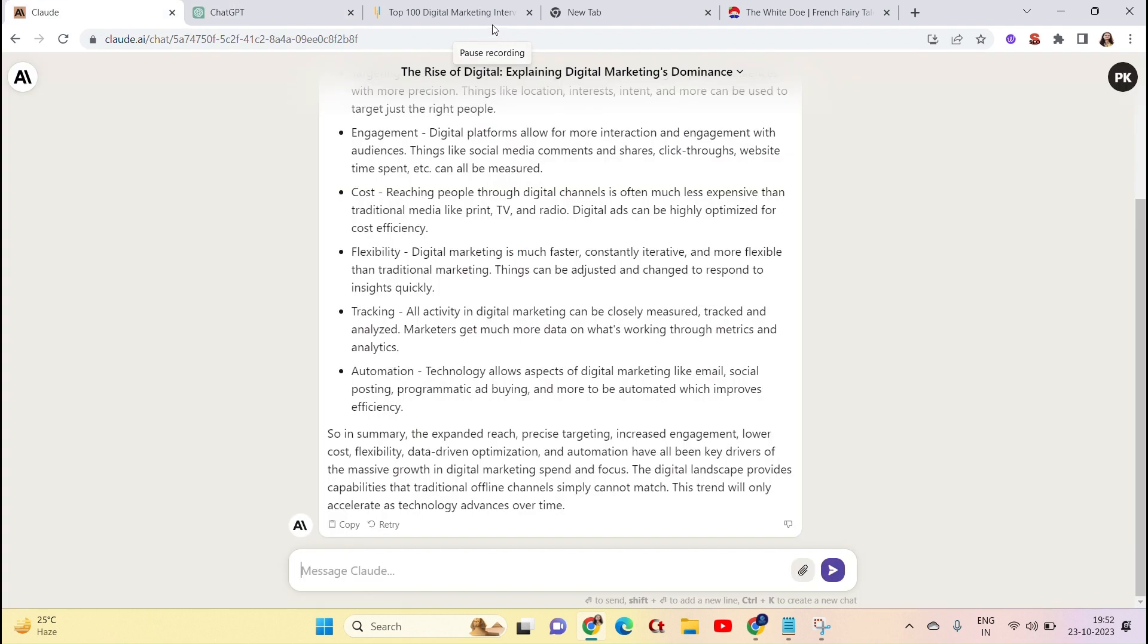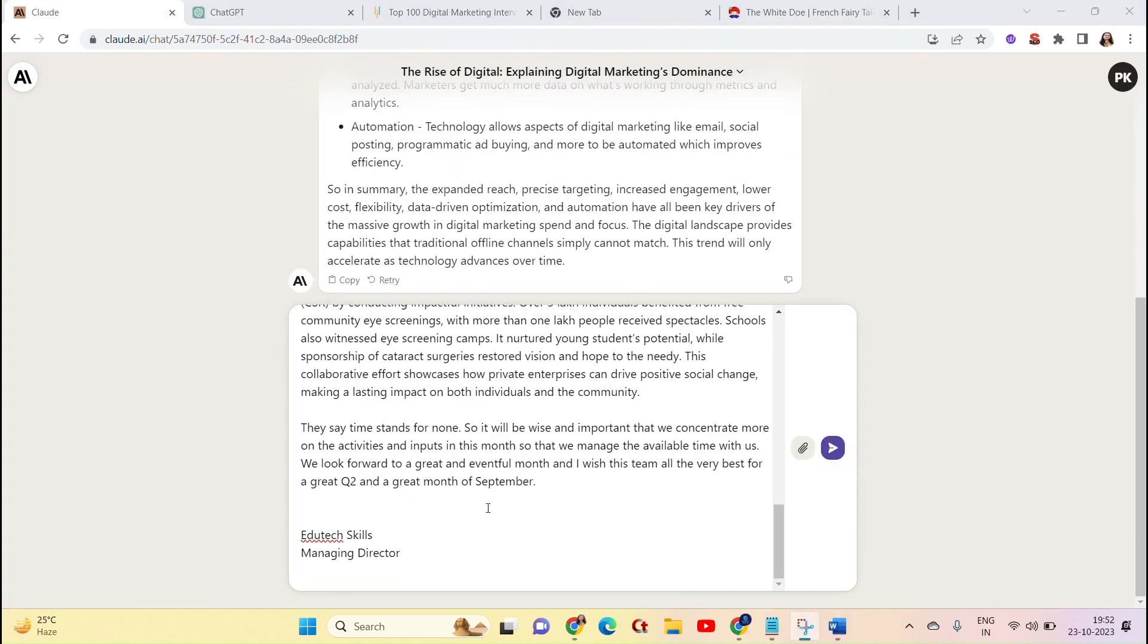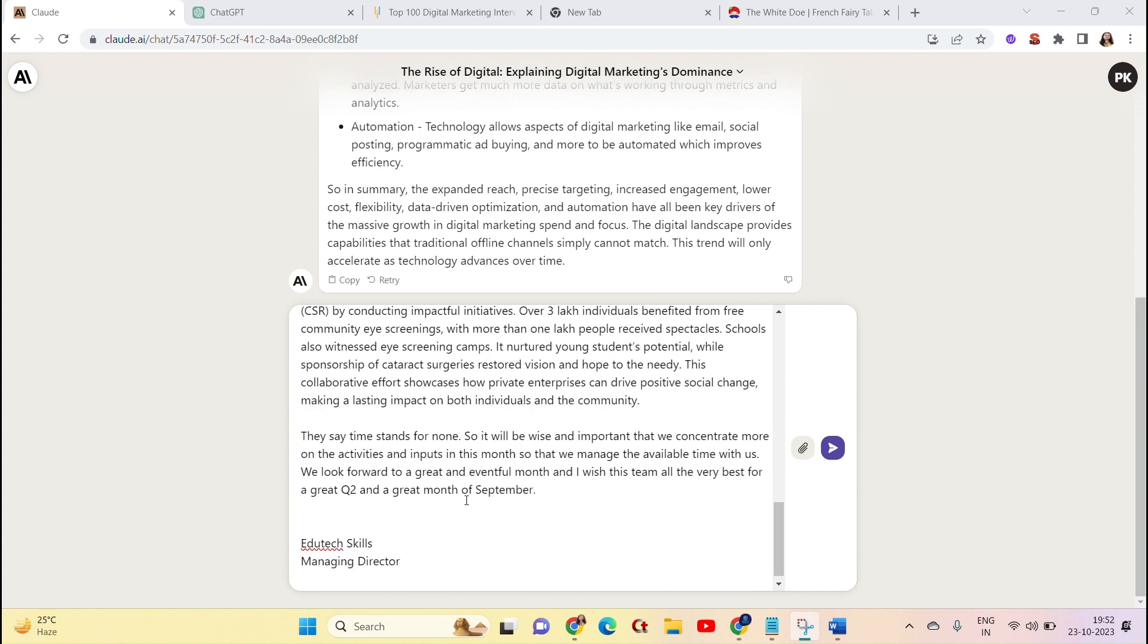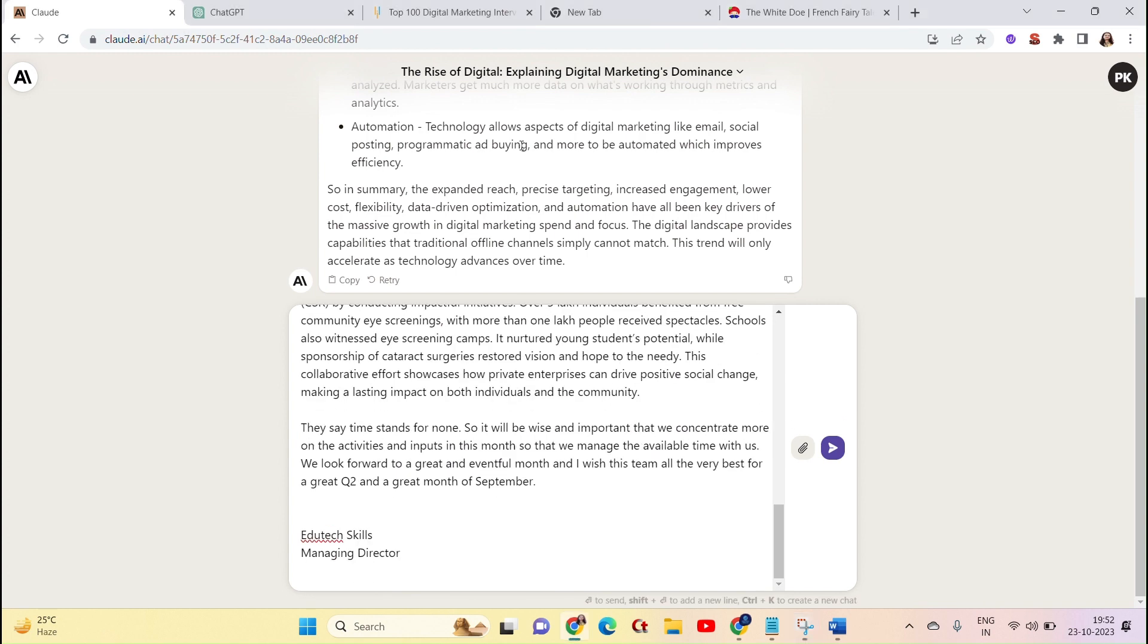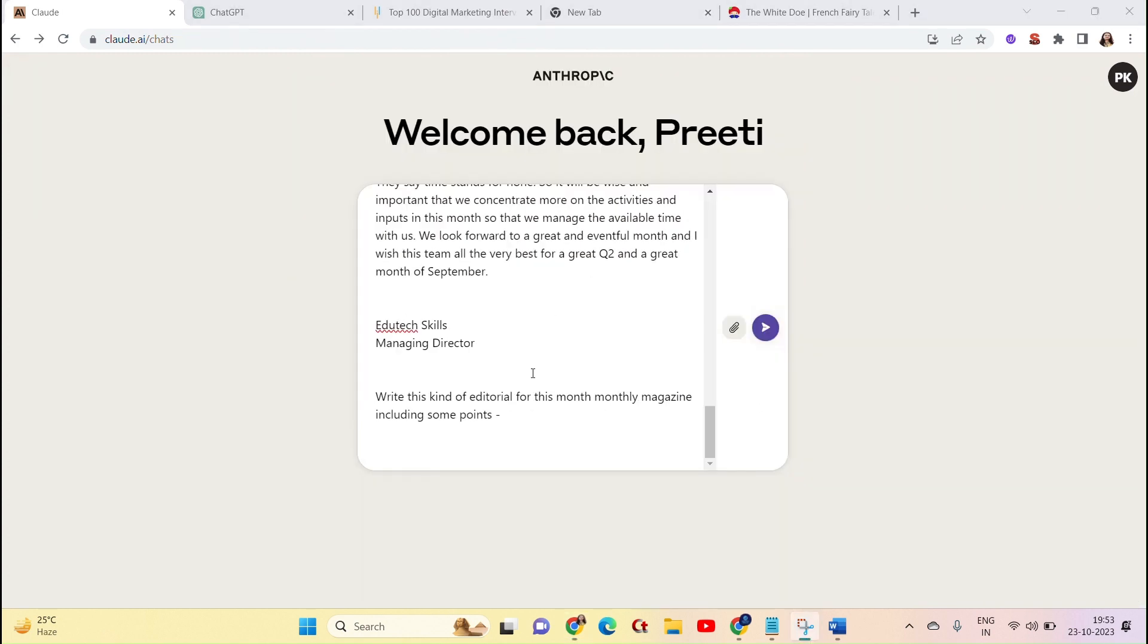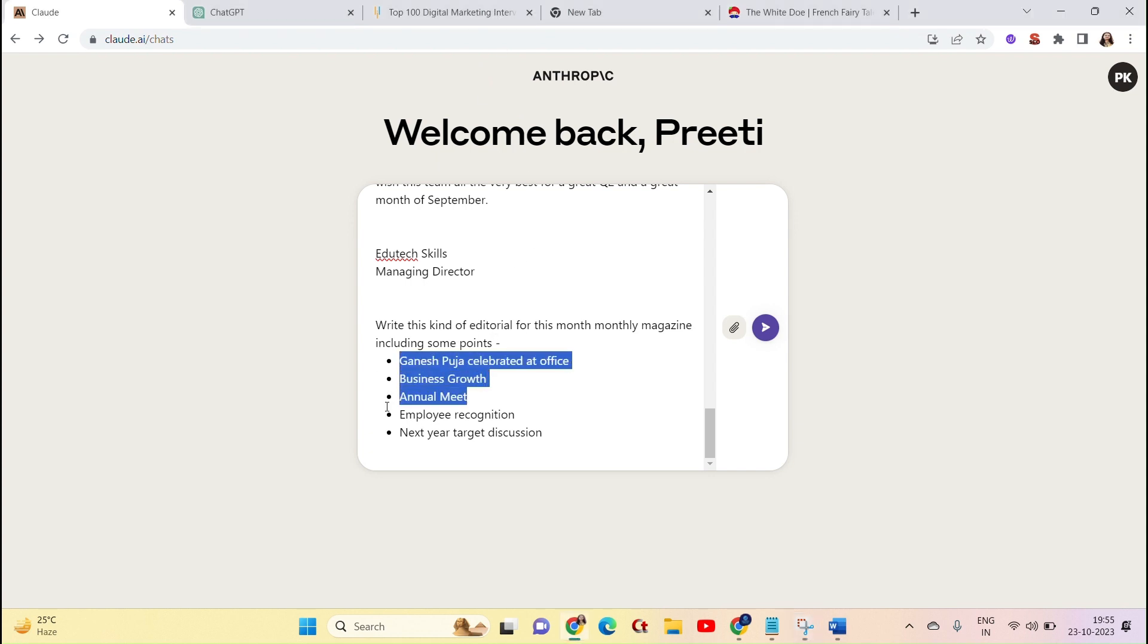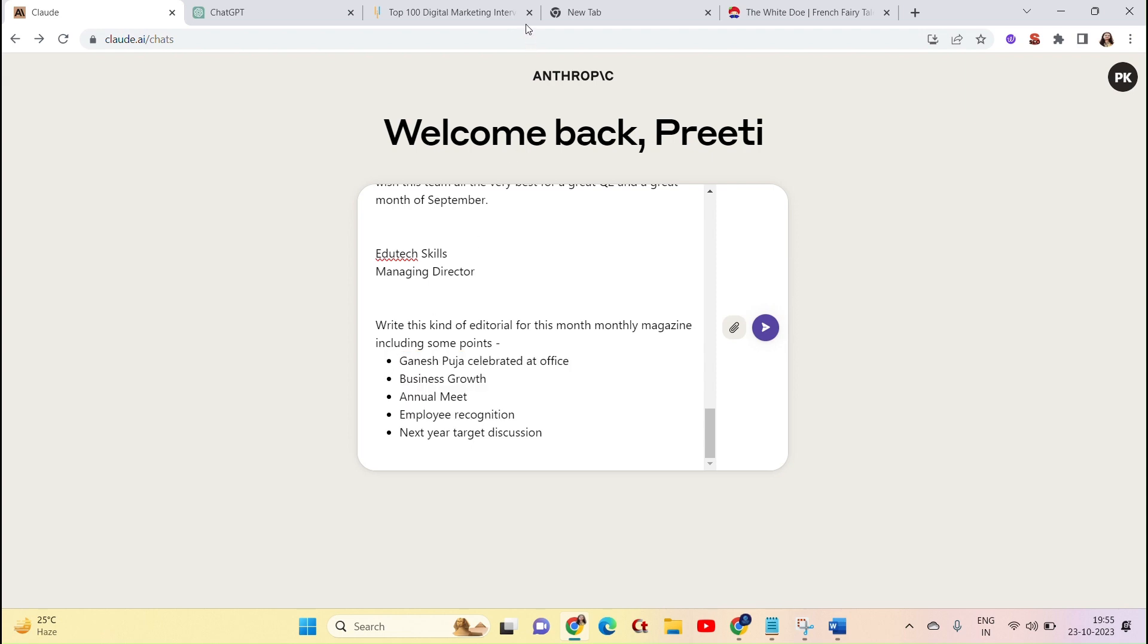This is a company's internal magazine. There is a message from the director. The format is different. So suppose the director has not written any message. If you want to write it, there are only some points that are changed every month. But the format is the same. I will paste it here. I will write this kind of editorial for this month.